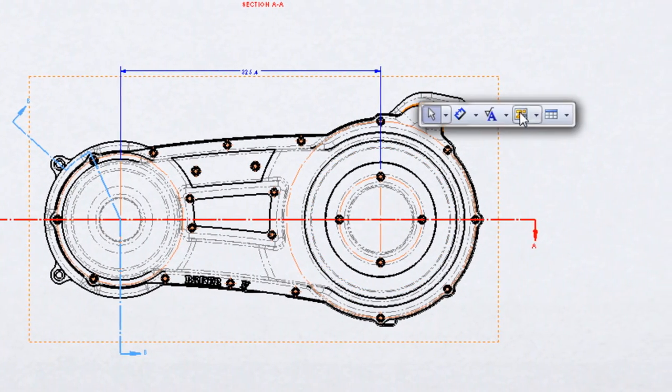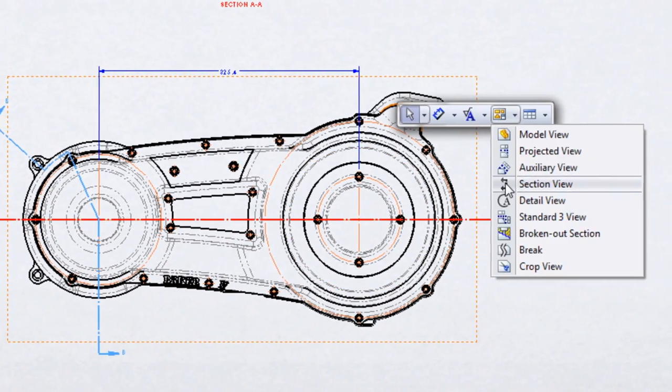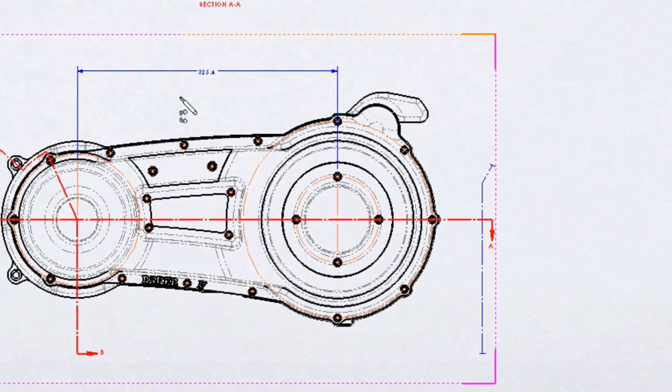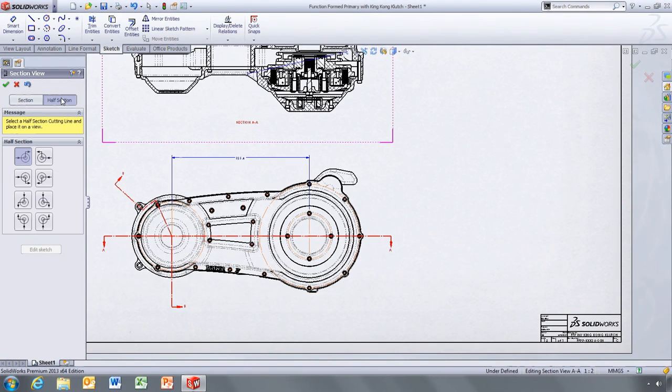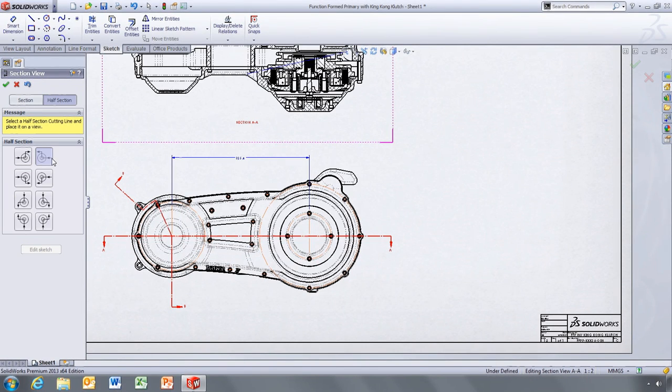Half sections are a convenient way to show detail on symmetrical components. Section View Assist provides a simplified way of creating these too.